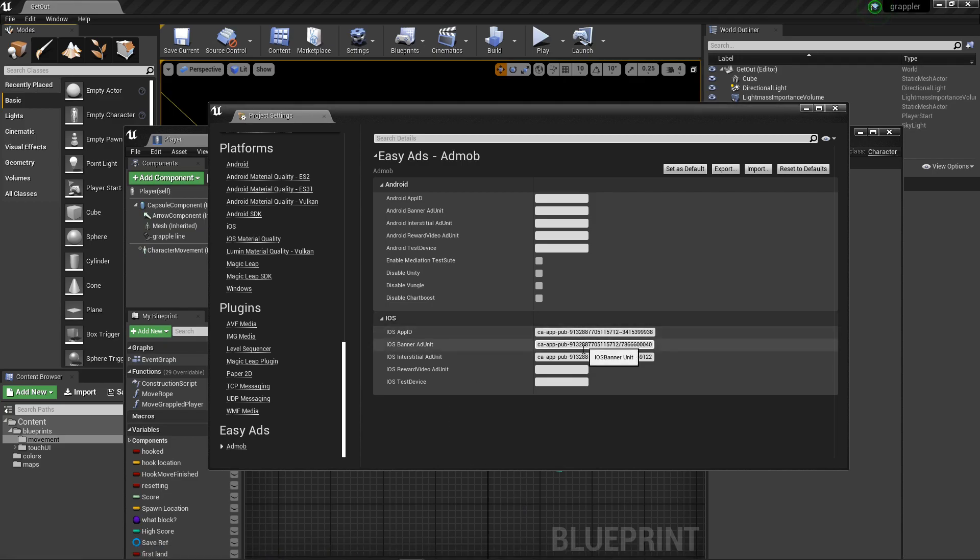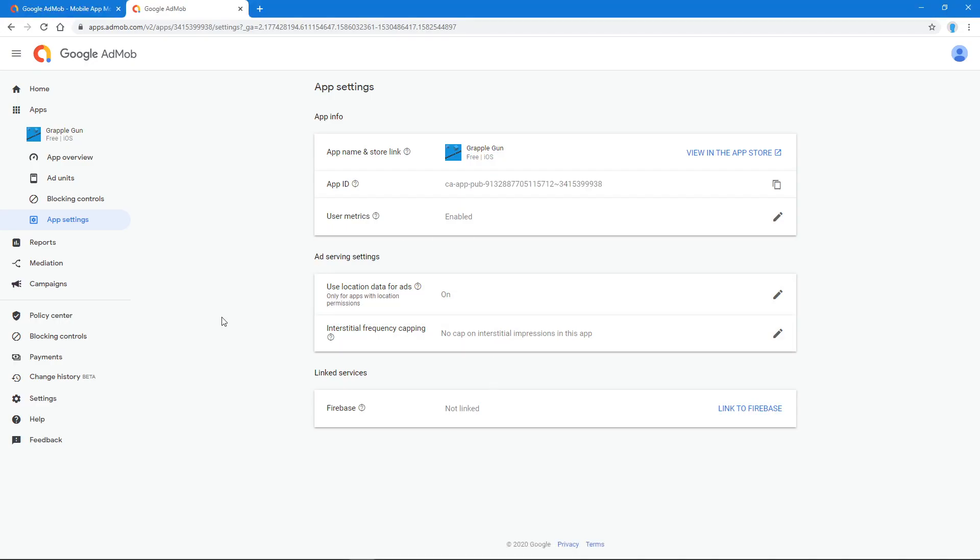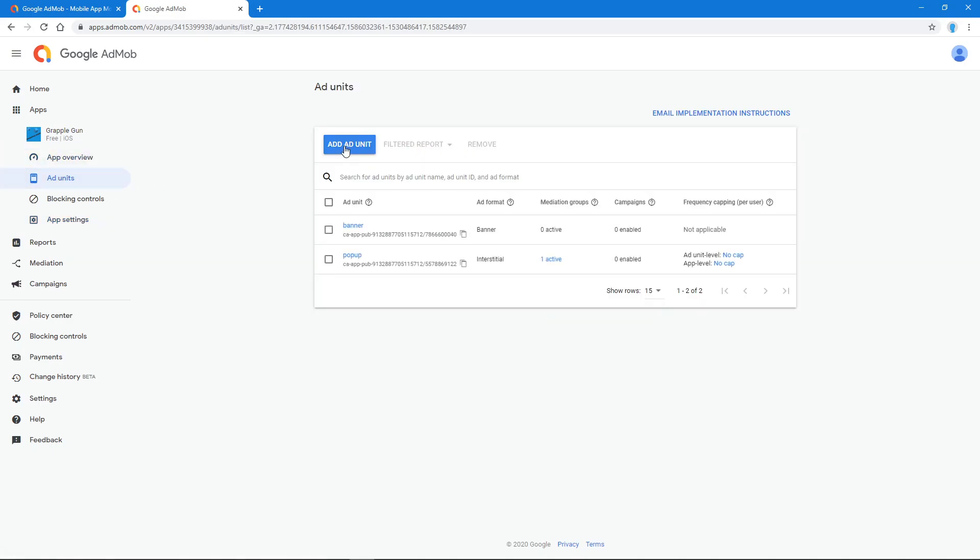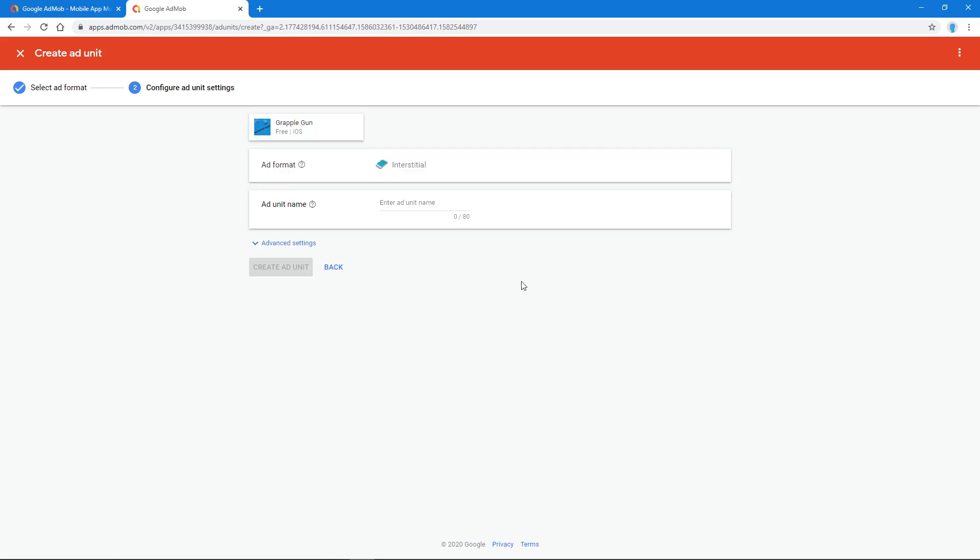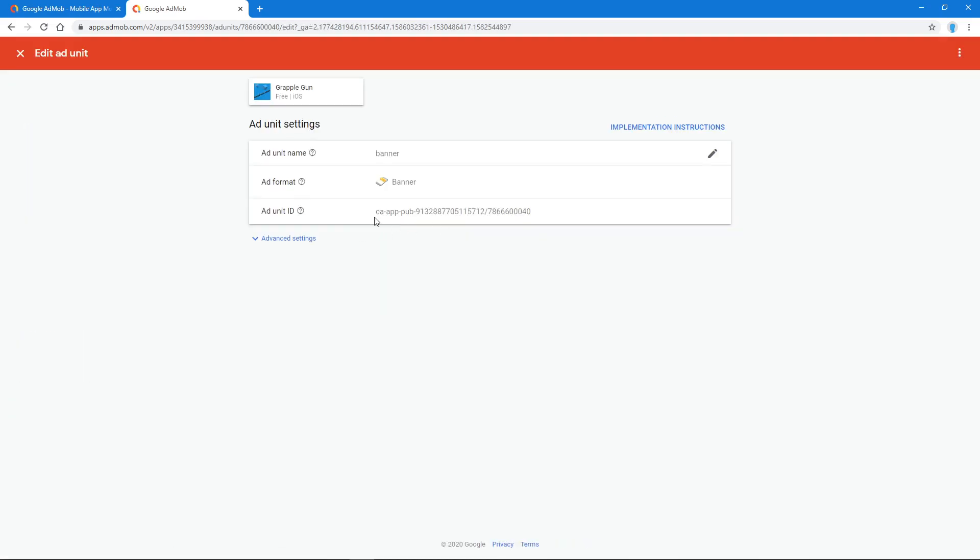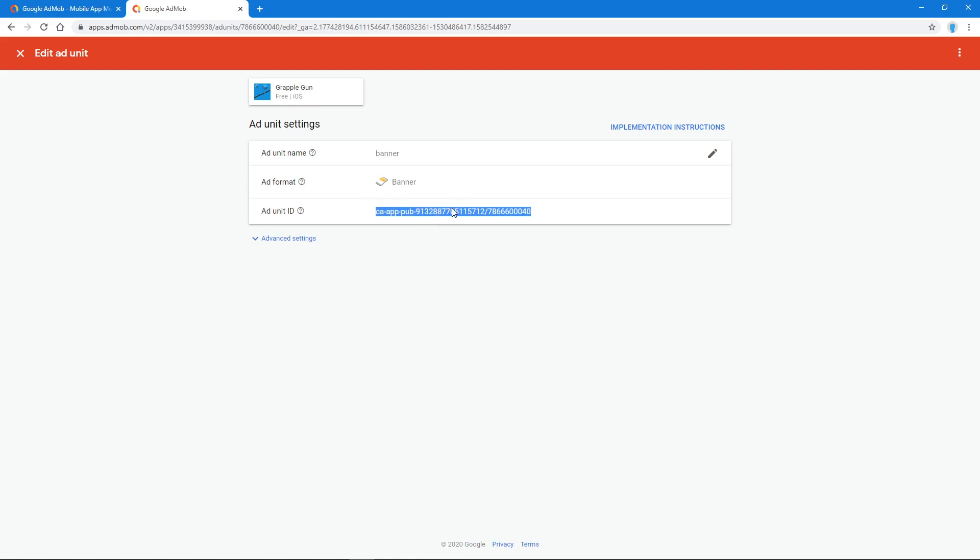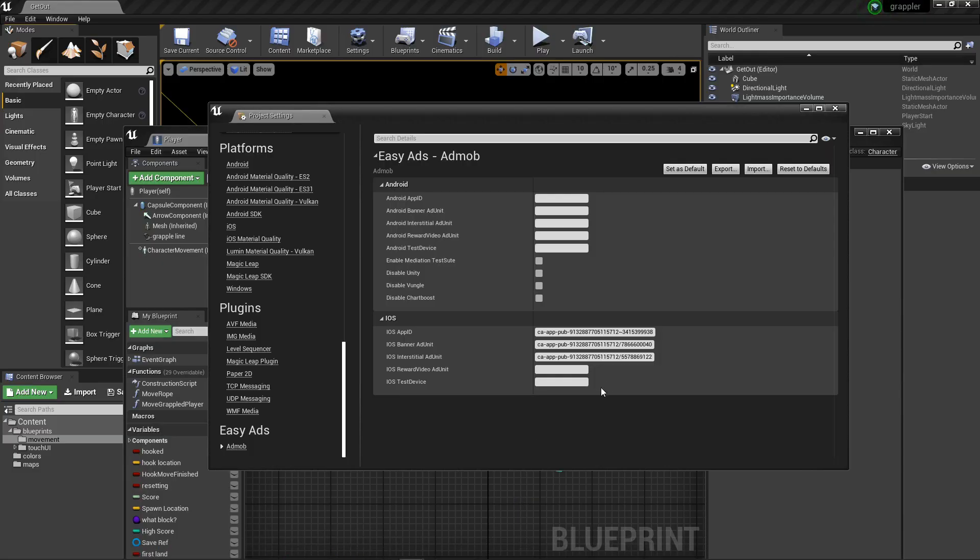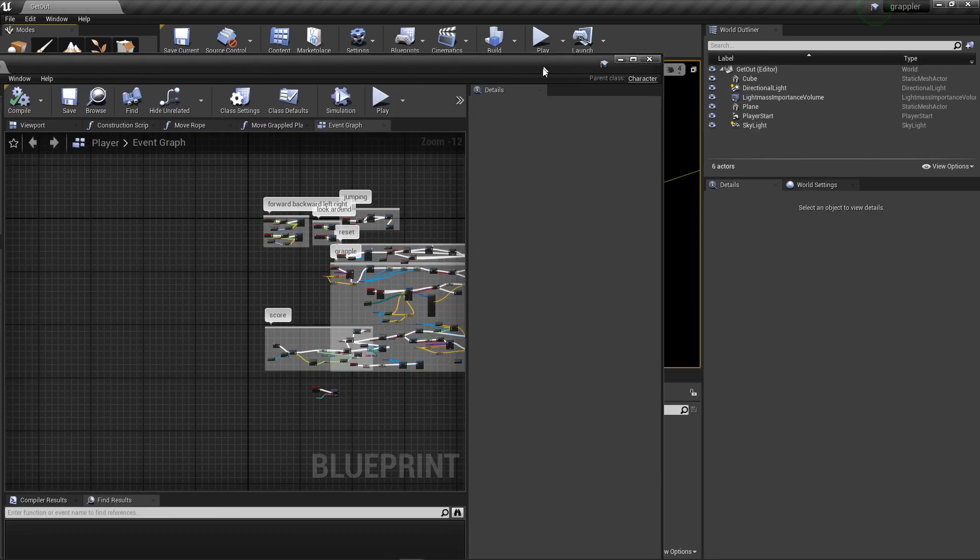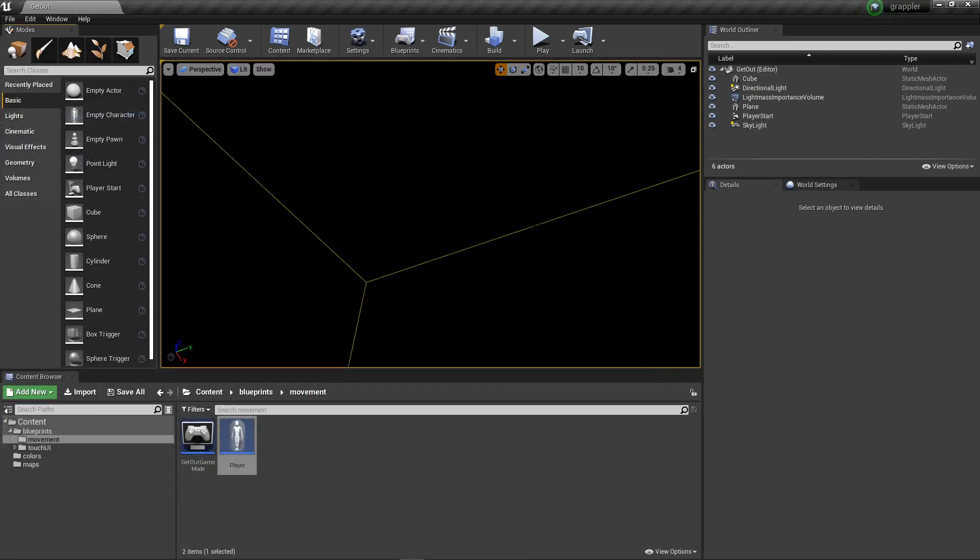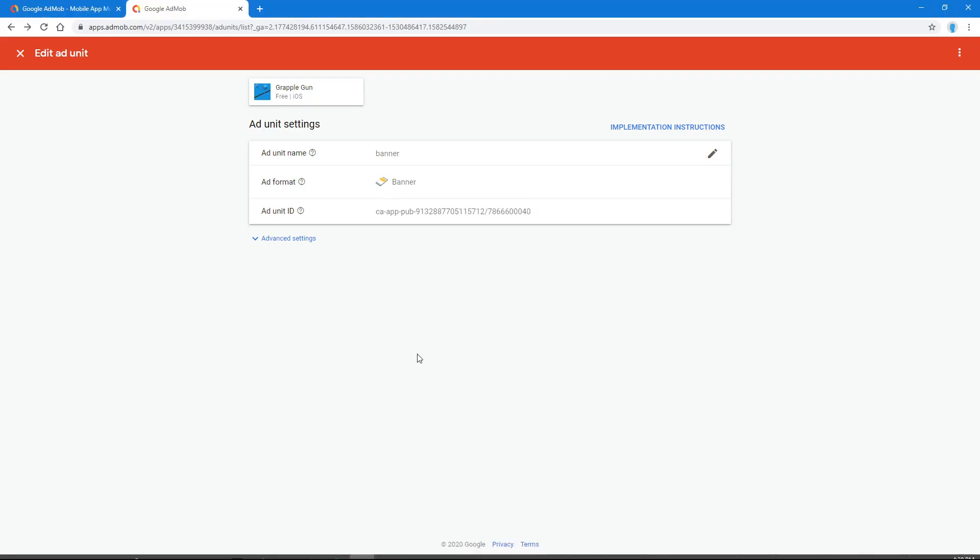Then you've got to get your iOS banner interstitial. If you're not doing a banner or interstitial, like if you're just doing interstitial or just banner, you don't have to do both. To get those, you go to ad units in AdMob and then add ad unit. If you wanted to do an interstitial, select it, enter a name, hit create, and then it would give you something that looks like this. You want the ad unit ID, this one right here. Copy that, and then you paste it in here. That's pretty much all you need to do for this.